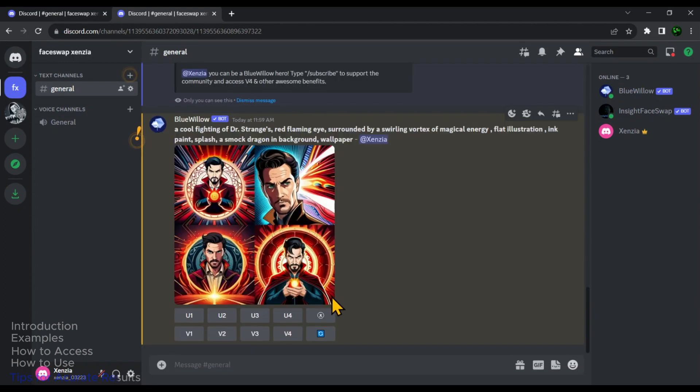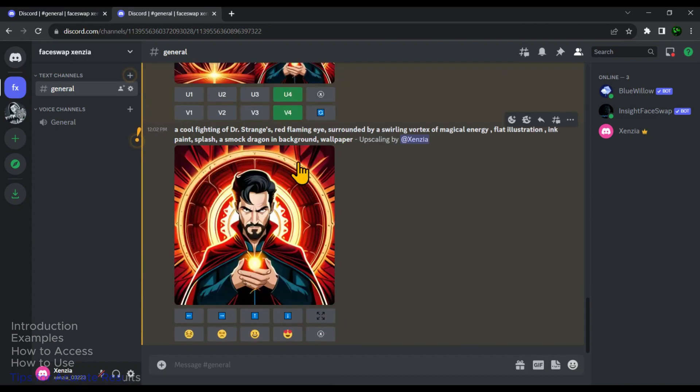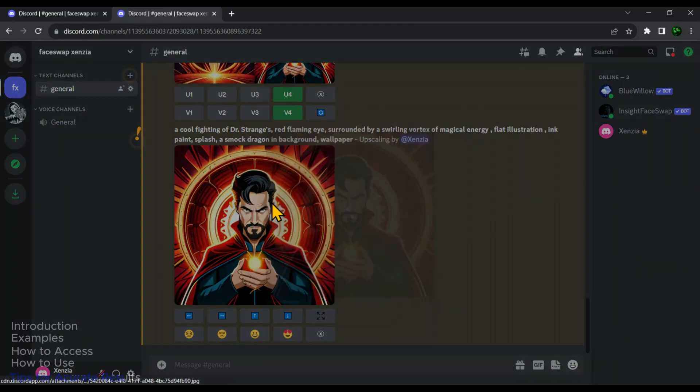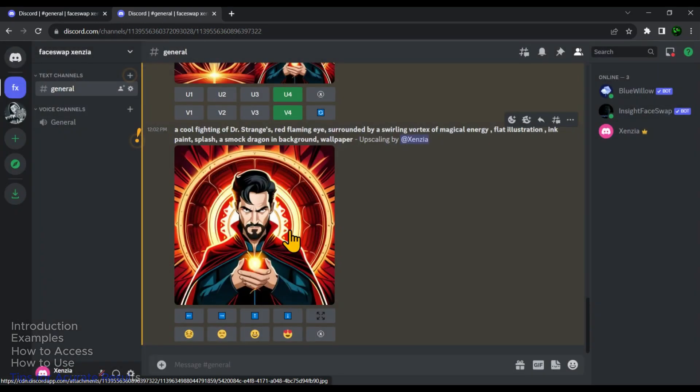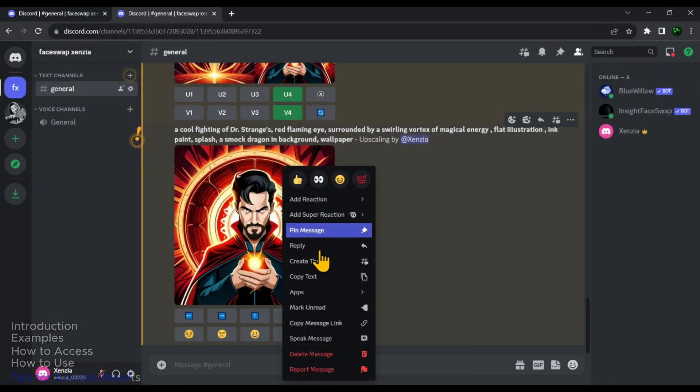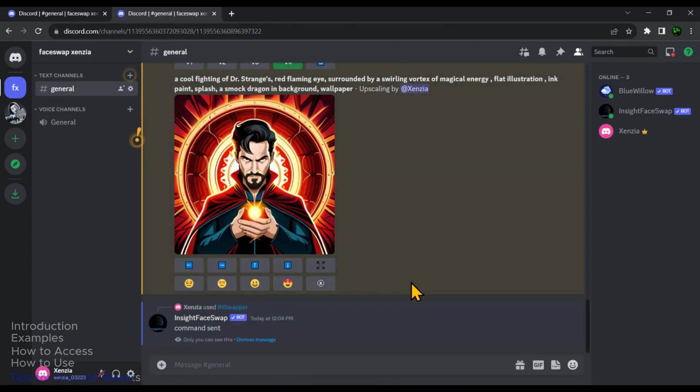Then it will give you four variations to choose from. Let's continue with the fourth one. Click on U4. By clicking on U4, you will get the upscaled version of the fourth image. Now let's swap face on this image. Right click on it and hover over to the apps, and then click on InSwapper. And this is how you can also use Midjourney or BlueVillow.